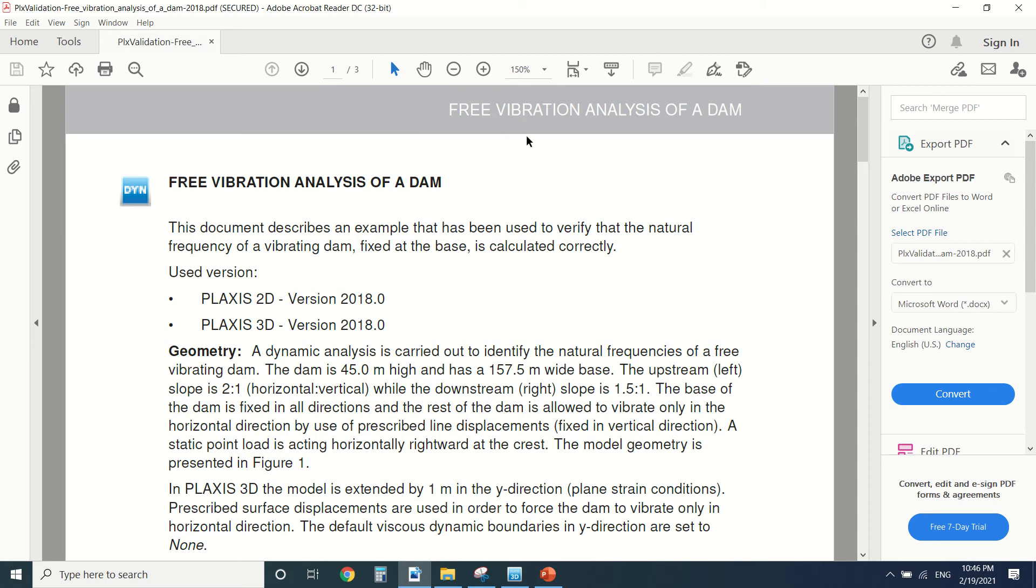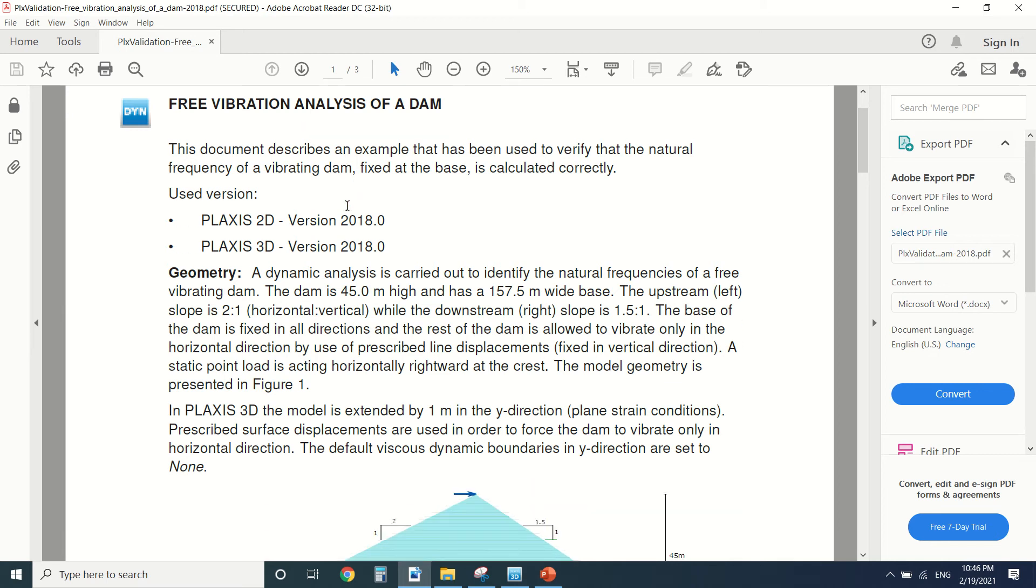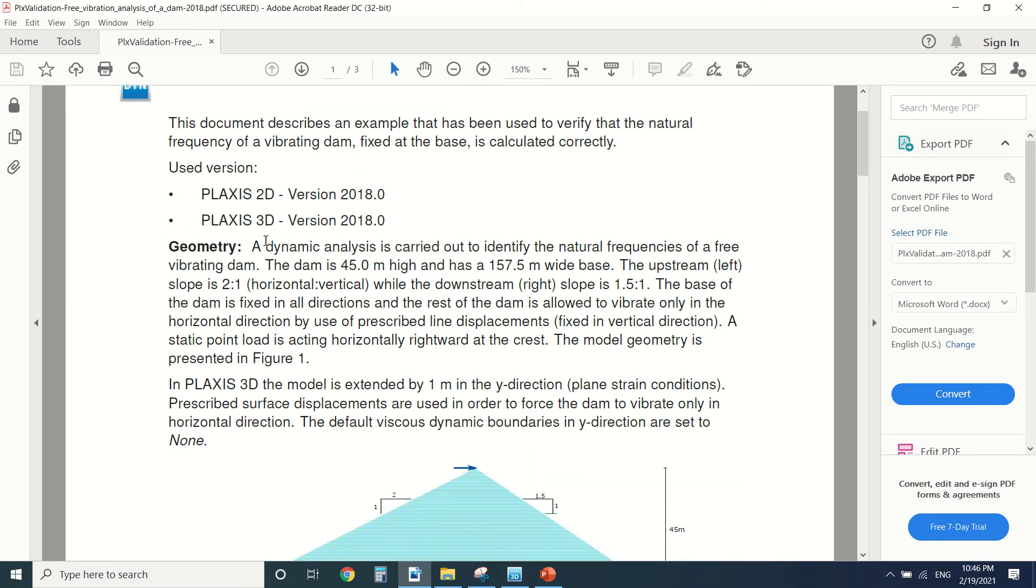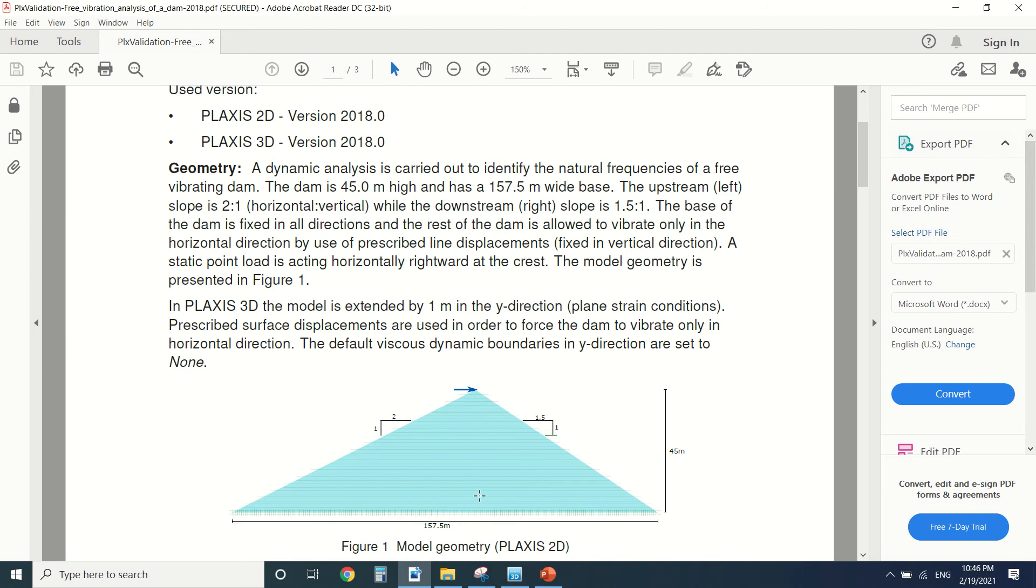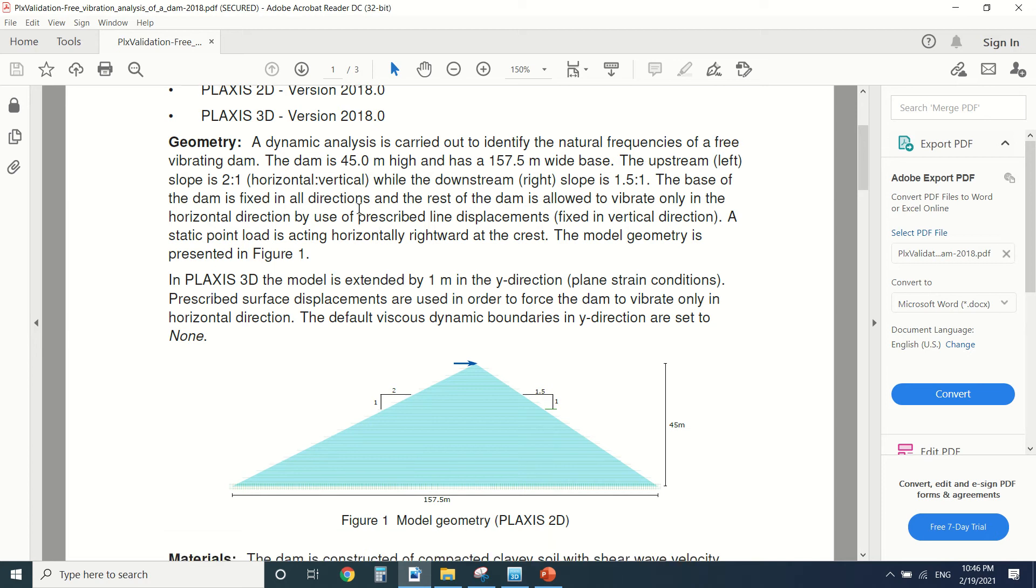This is the free vibration analysis of a dam. First of all we have PLAXIS 2D and 3D. Here I'm going to start with PLAXIS 3D. So first of all we're gonna draw the geometry. This is the dam, this is the geometry: 45 and 157.5 and the slope.